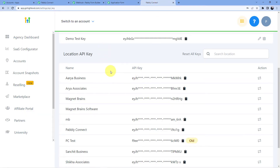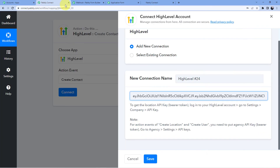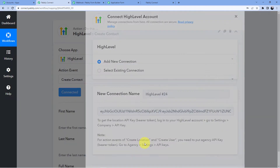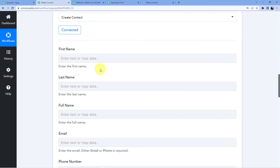If I were using create location or create user, I would use the agency API key. We go back, click on save, and you can see our Go High Level account is now connected.